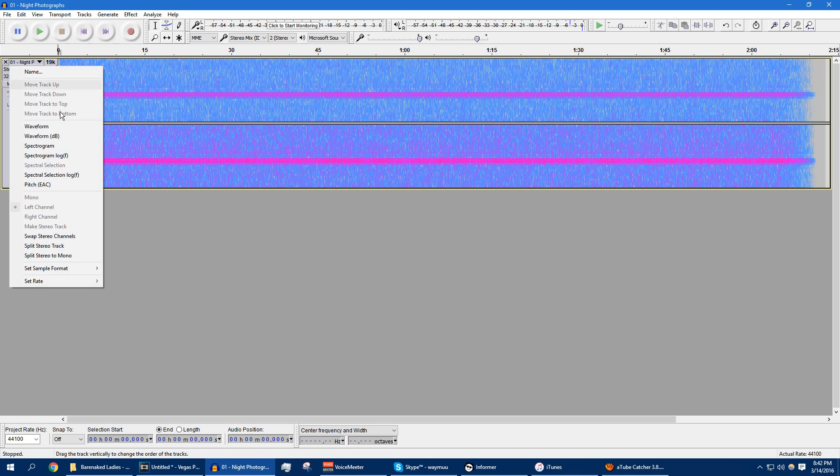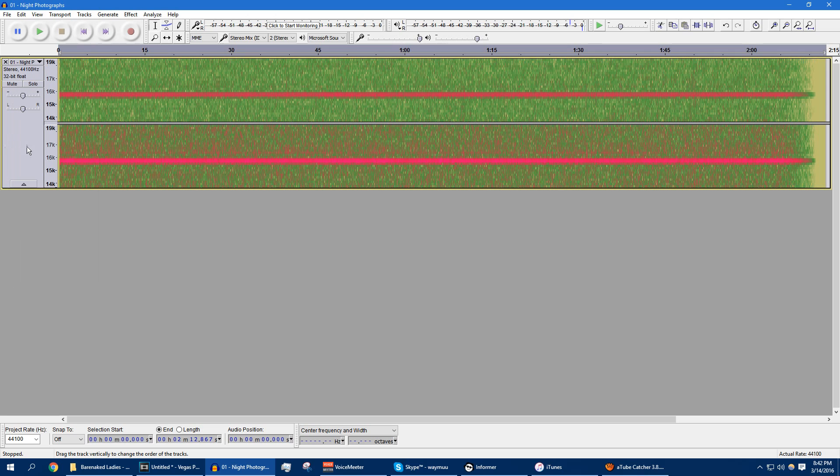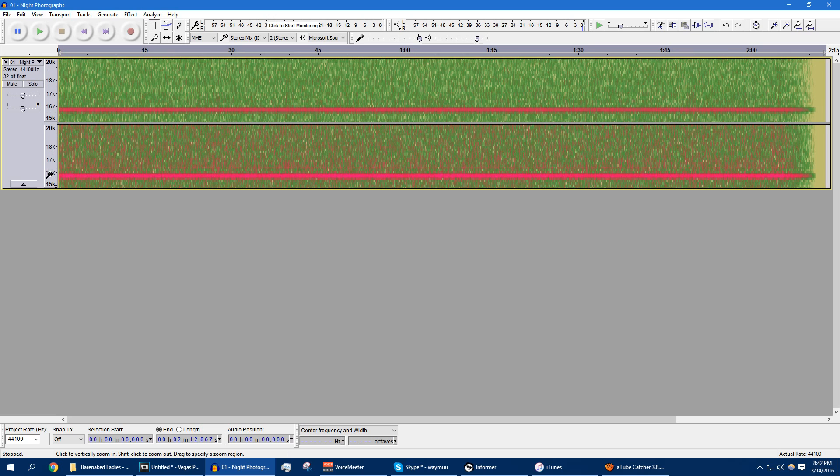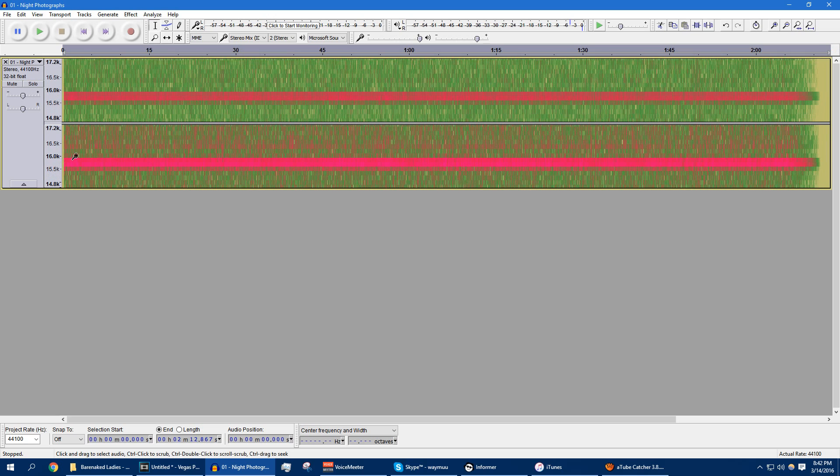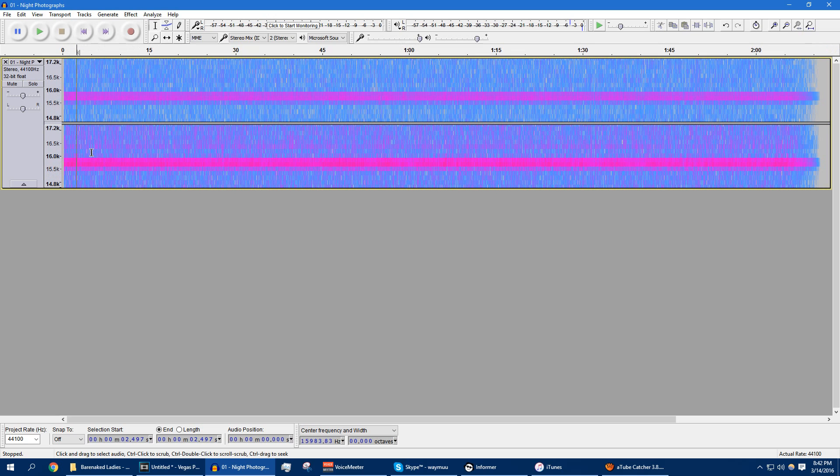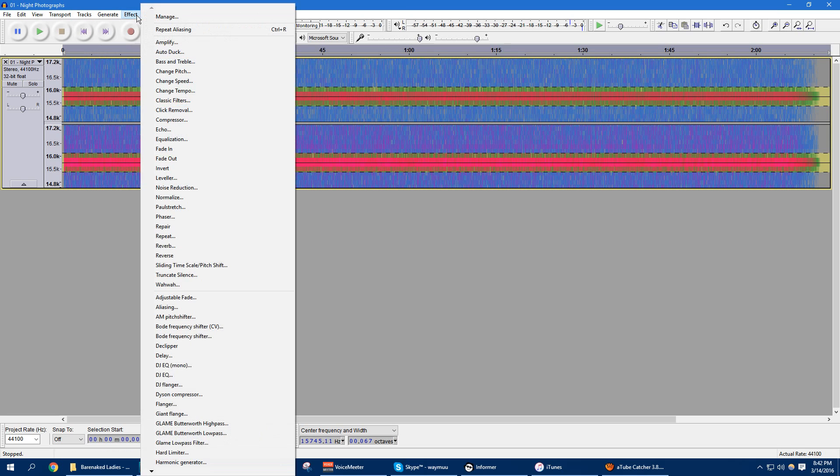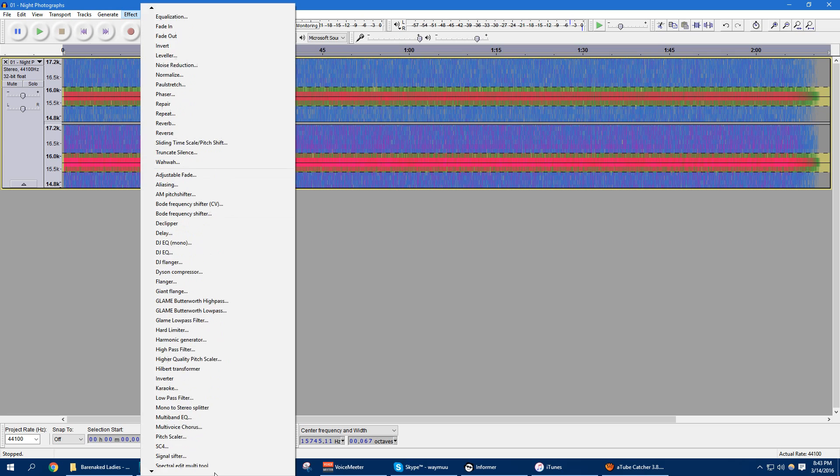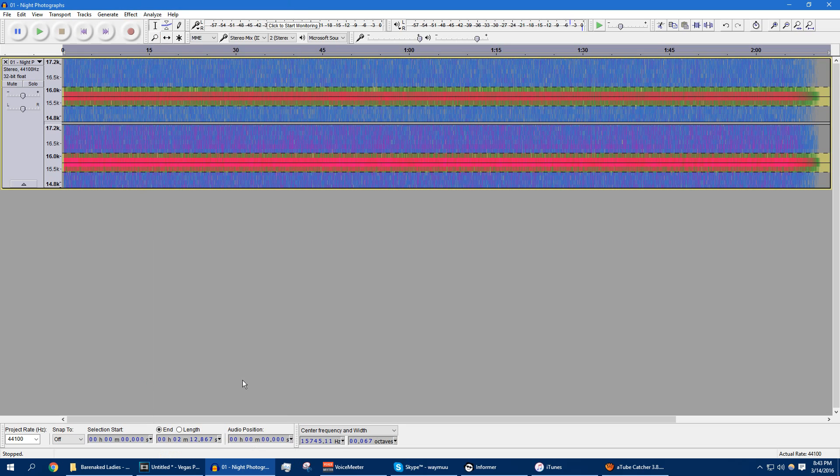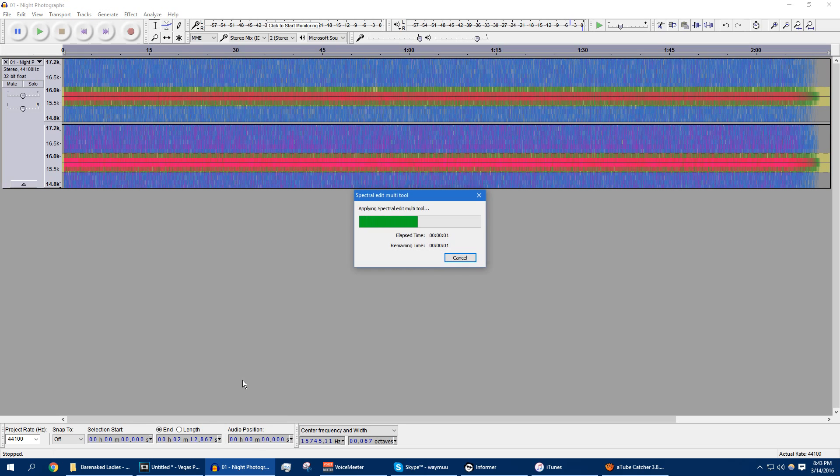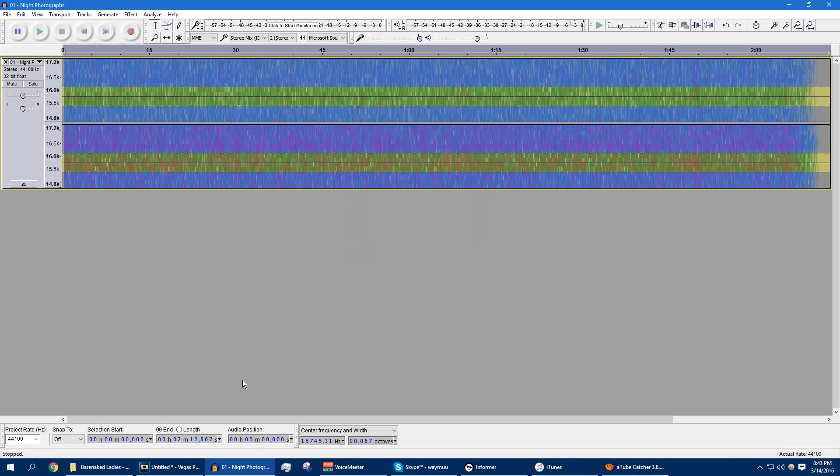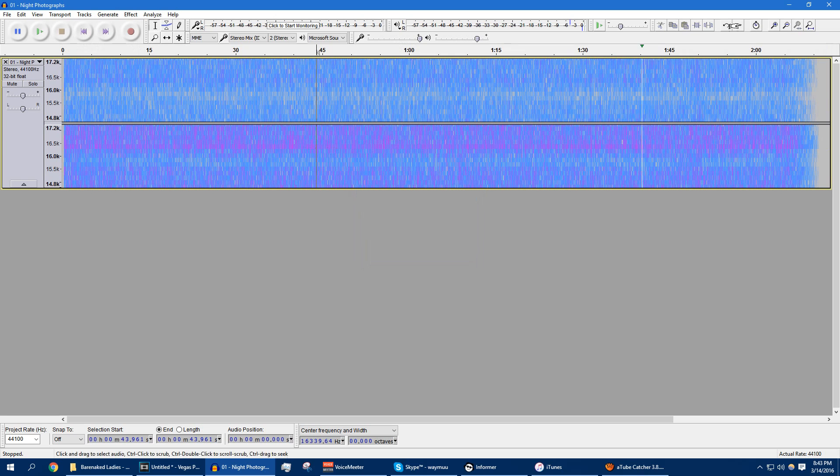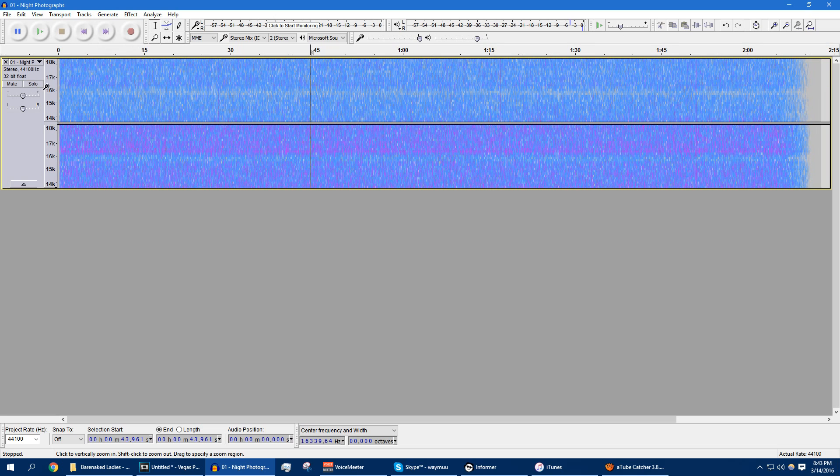So what we're going to do is select Spectral Selection from this drop-down menu, and we're going to focus on where the line is, drag the selection, hit Ctrl-A to select all, then you go into your effects. You should have an option called Spectral Edit Multi-Tool or Spectral Edit Parametric EQ. They both do the same thing, essentially. We're just going to choose Multi-Tool, and it pretty much gets rid of the line instantly. You can do it once or twice to make sure it's done. That's out of the way.